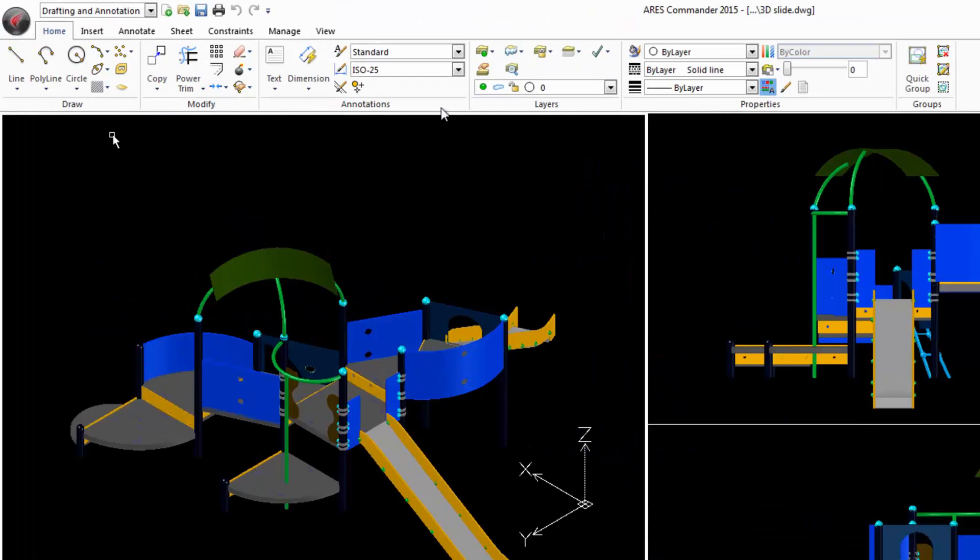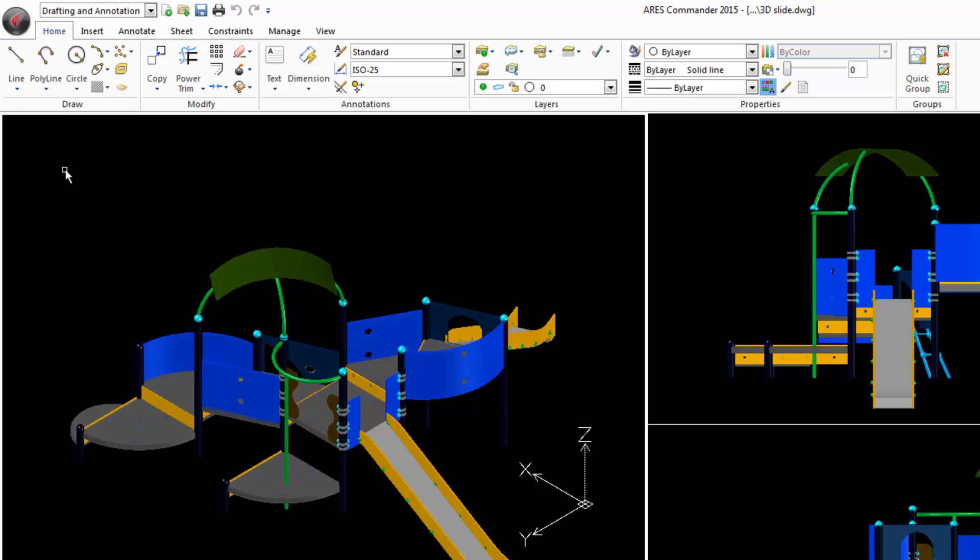The ribbon allows access to commands that are grouped in panels. The panel group is part of a tab.